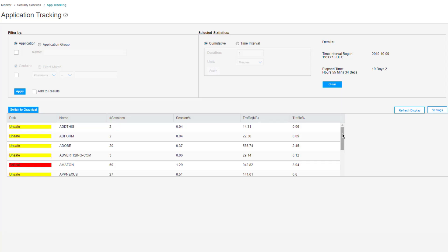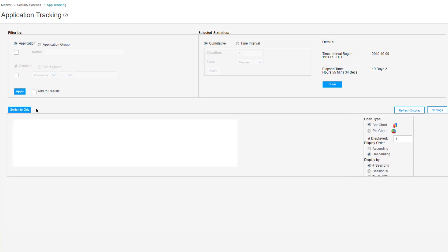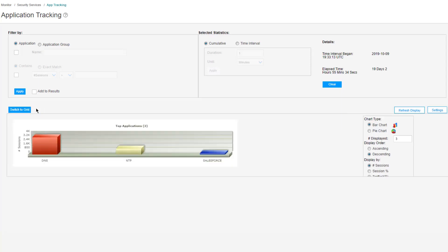We can also switch to a graphical output and we can look at the top applications. It's going to show the top three applications here. You can see DNS, then NTP, and then Salesforce. On the right you can specify the chart type, so we can change this to pie chart, click Refresh Display.